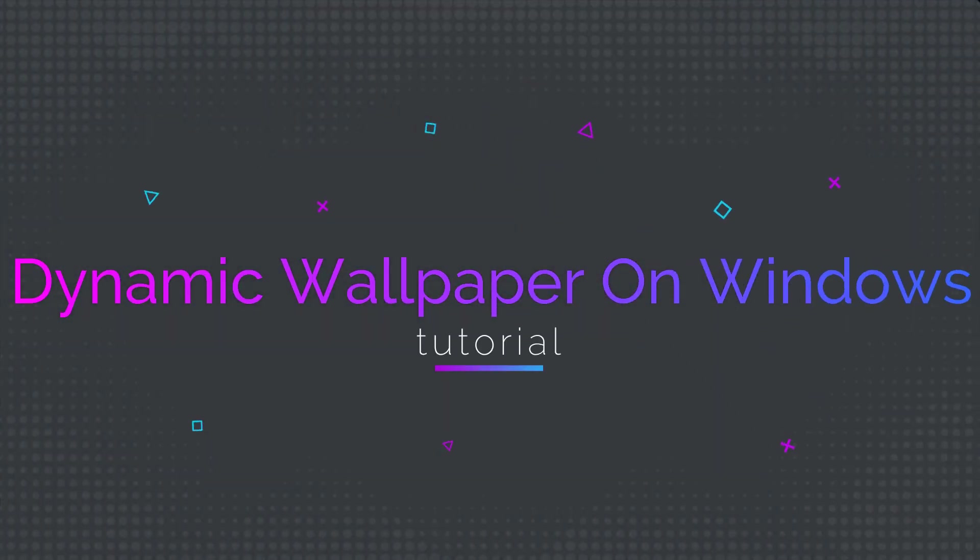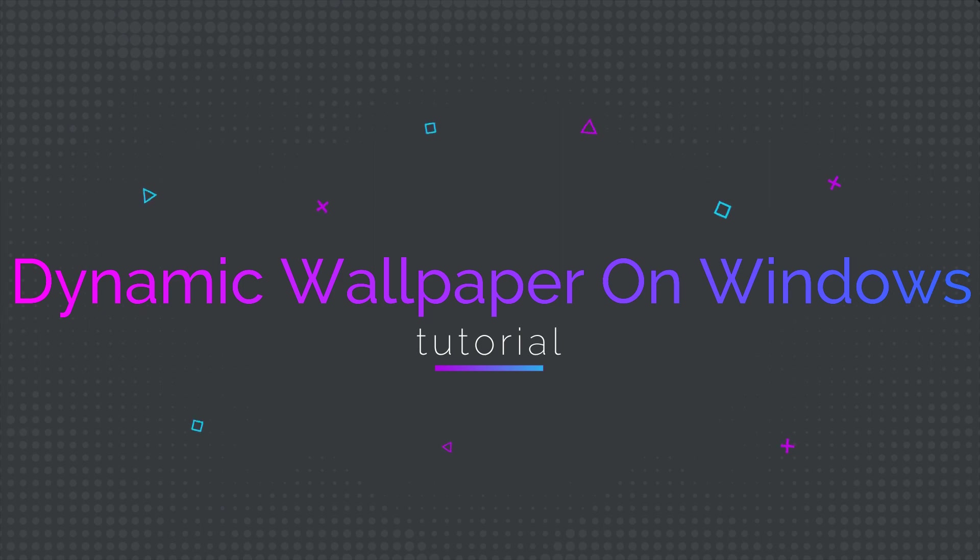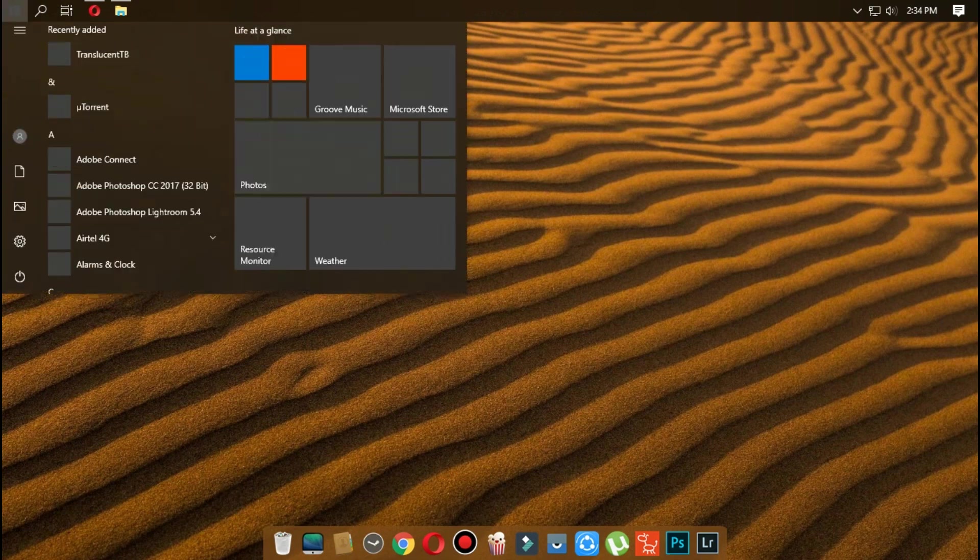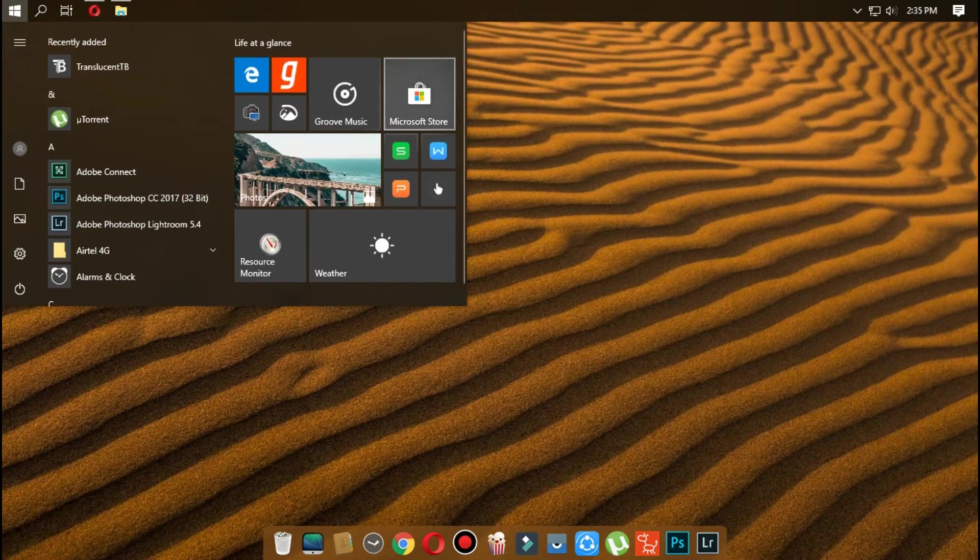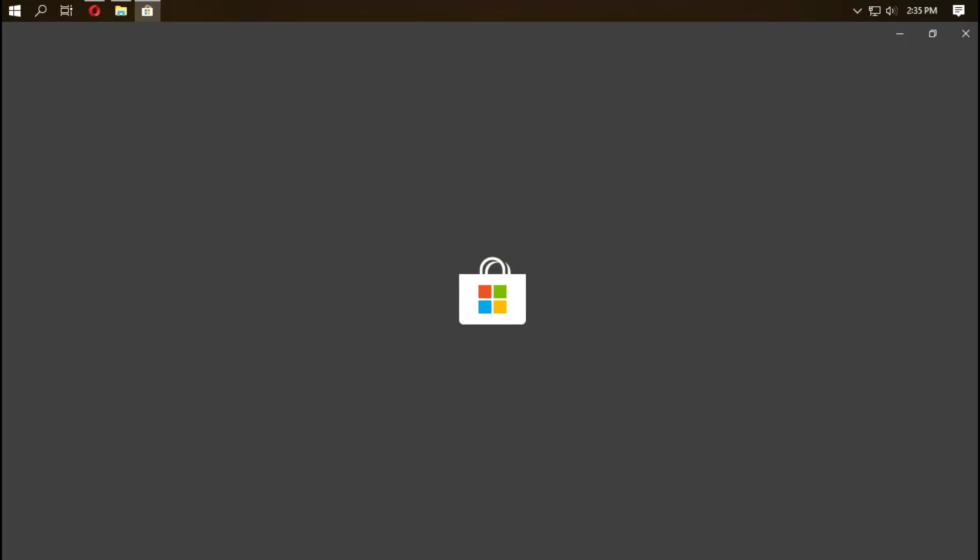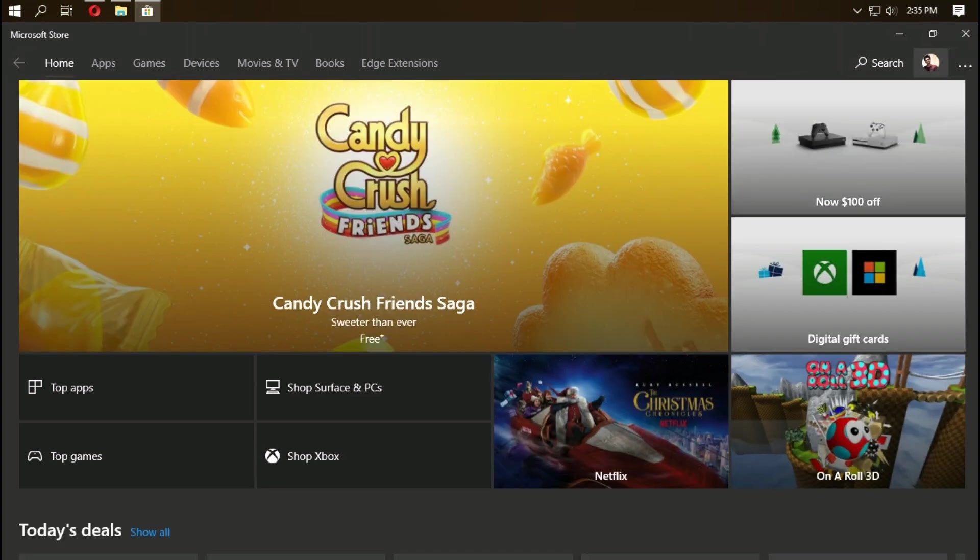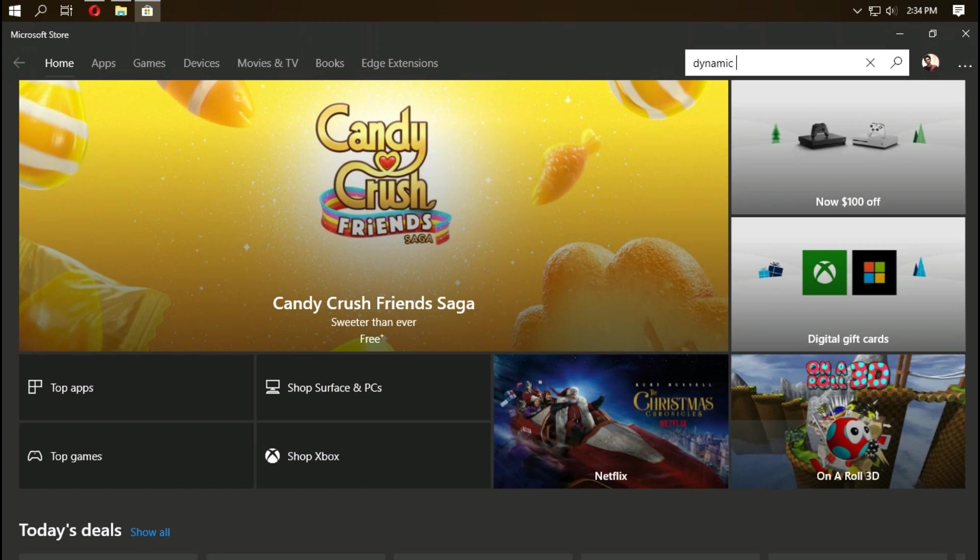Hey guys, in this video let's see how to get dynamic wallpaper on Windows 10 that you find on Mac OS Mojave. The first step is to go to Windows Store and search for dynamic wallpaper on the right side.